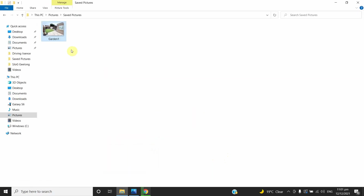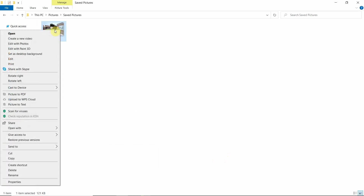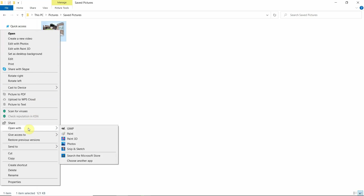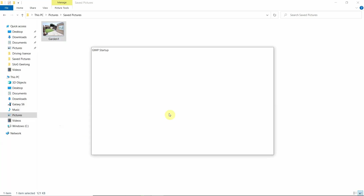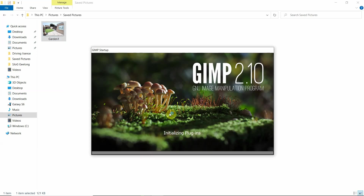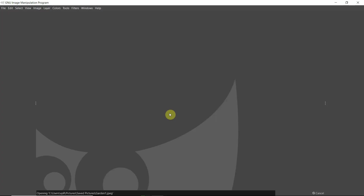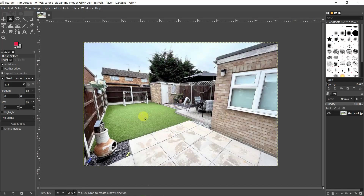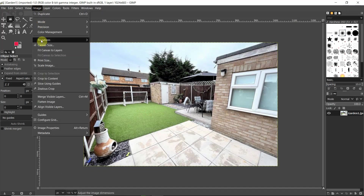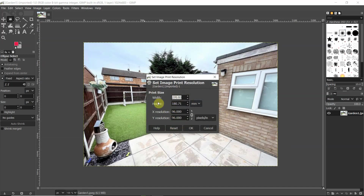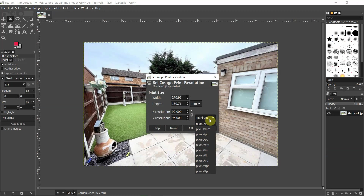I have installed the software. Now let's go to that figure again. Right-click, go to 'Open With', and select GIMP. It will take a few seconds to open the file. There we go — that's the picture. Now go to 'Image' and then 'Print Size'. This shows the actual size right now: 96 pixels per inch, which is very small.